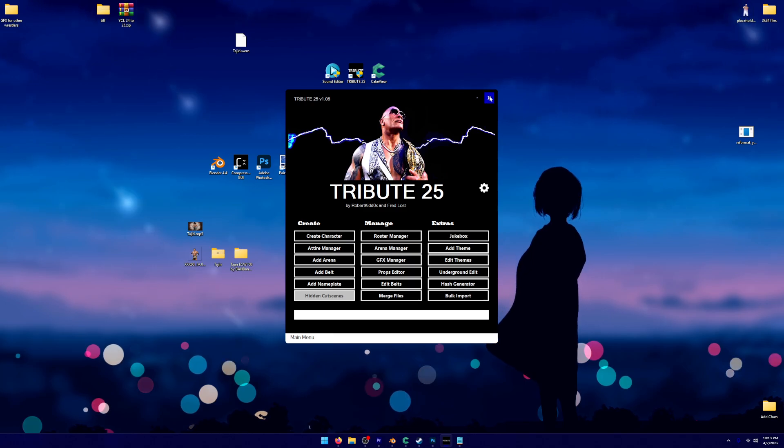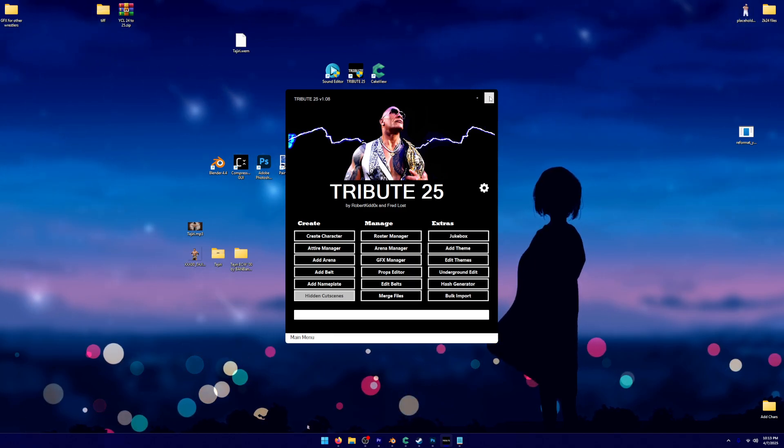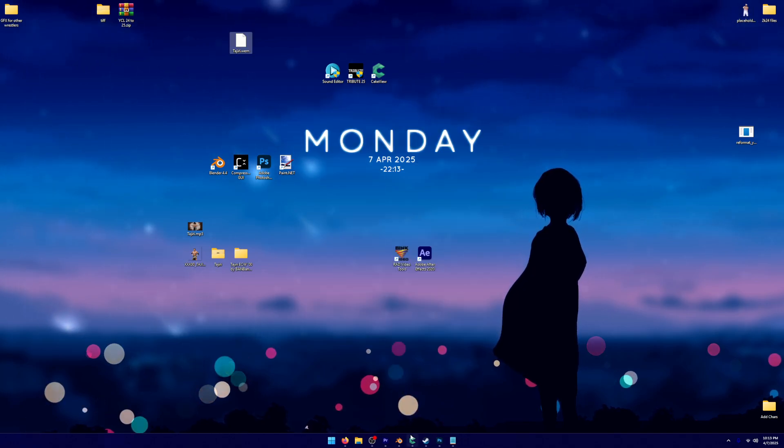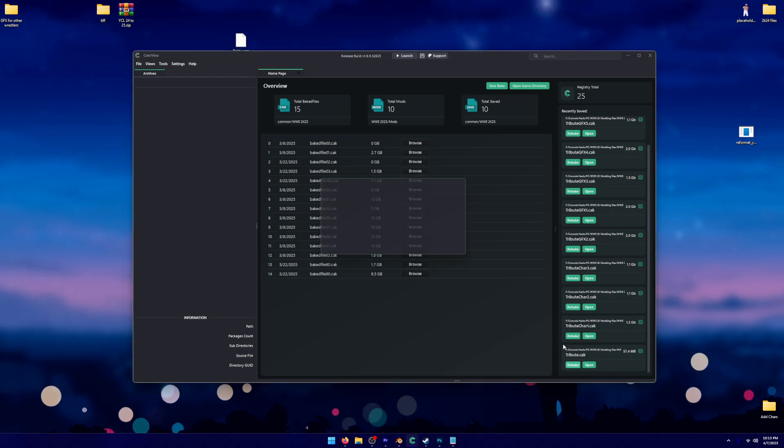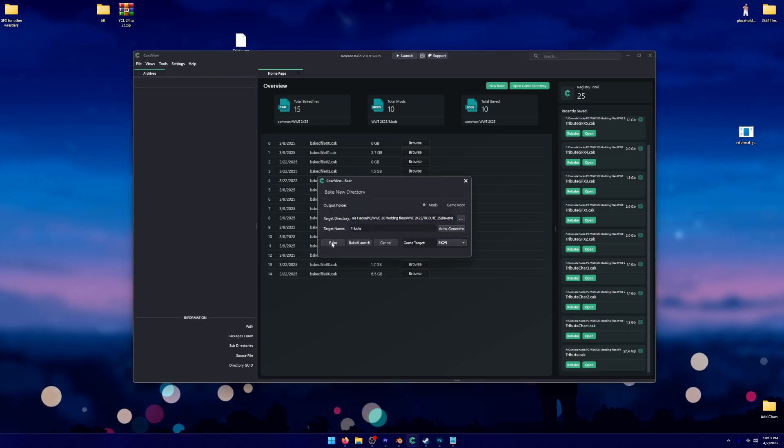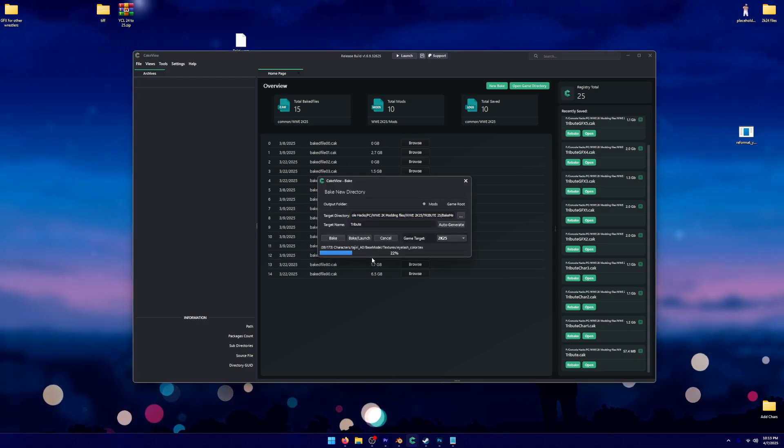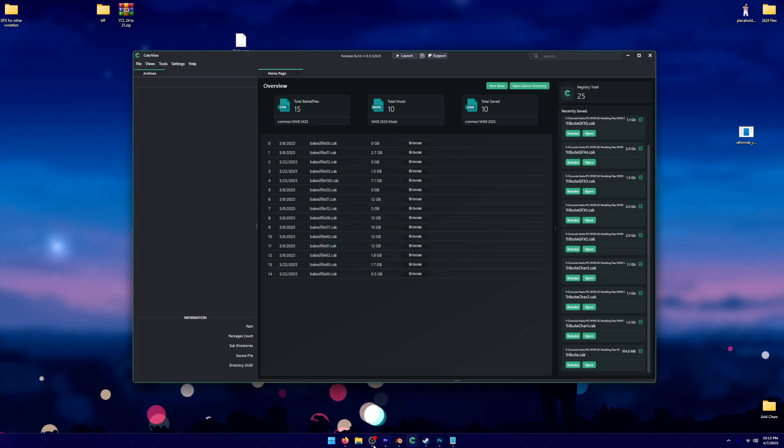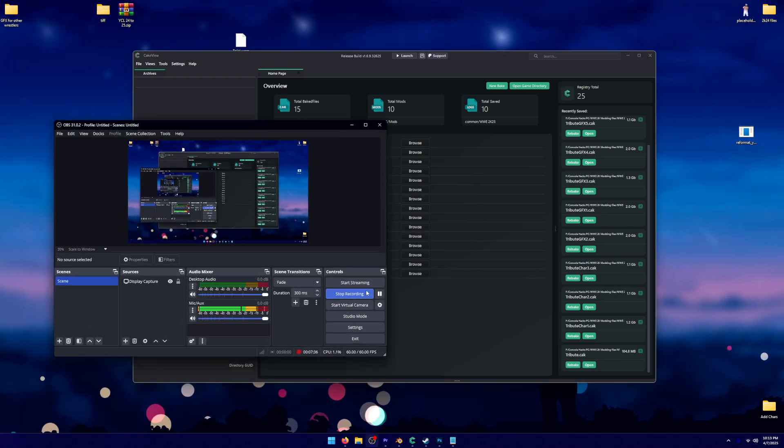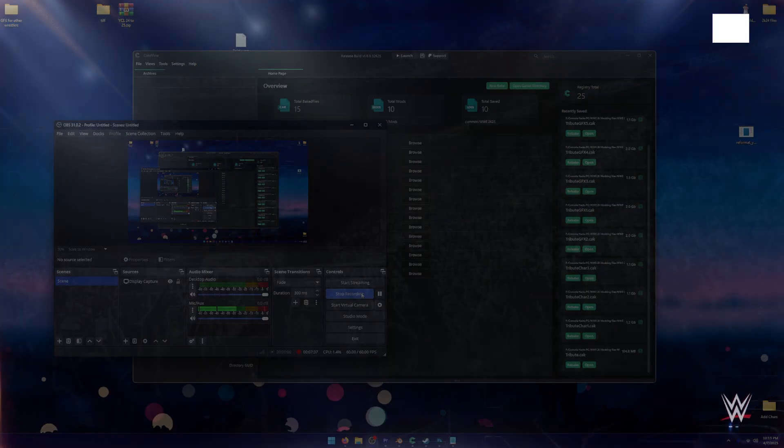I'm going to go ahead. I've already imported the graphics. I've already added the theme. So I'm going to go ahead and bake my tribute folder again. Now I'm going to go ahead and boot up WWE.